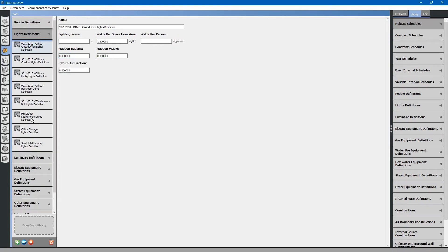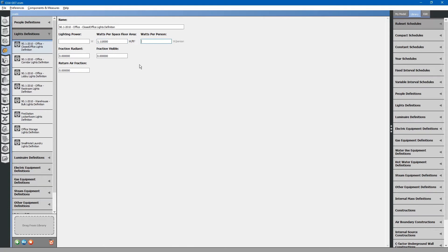Let's look at light definitions. Similarly, light definitions can be specified based on power, power per floor area, and power per person. You can also specify what fraction is radiant, visible, and how much of that affects the return air to the HVAC system.